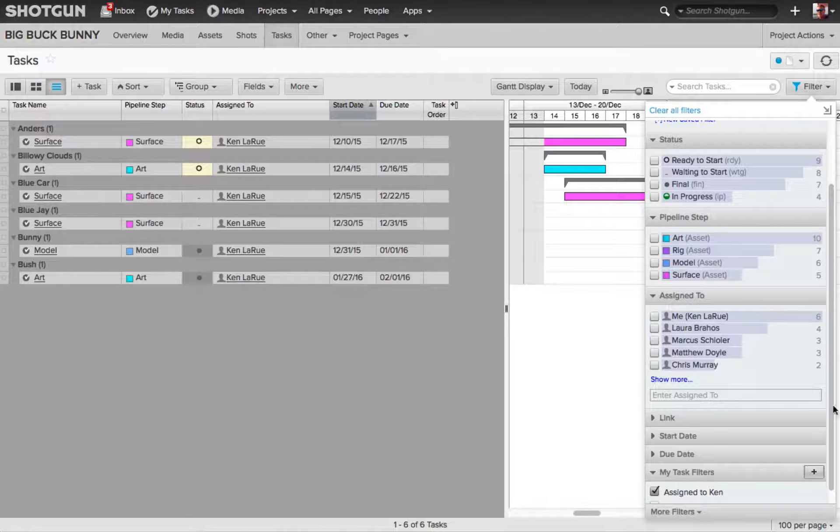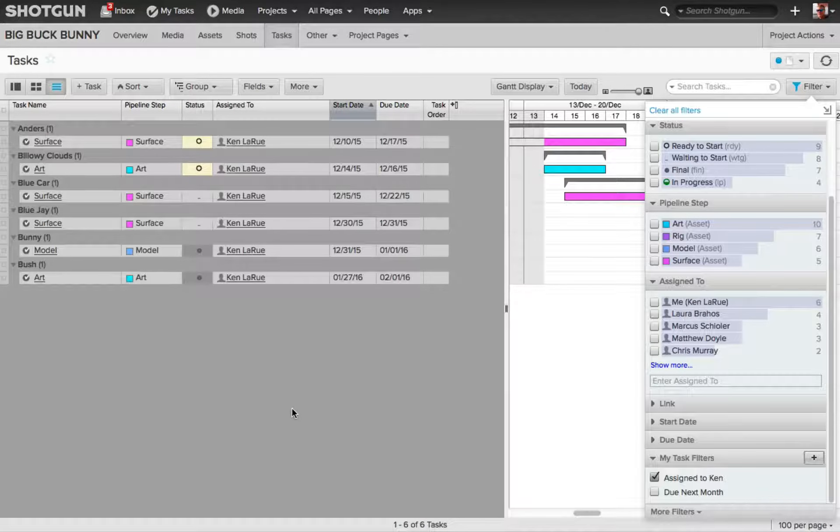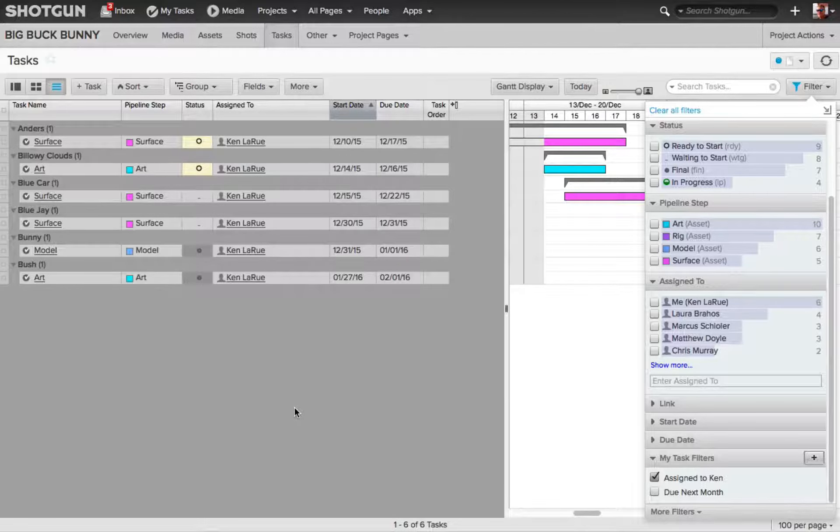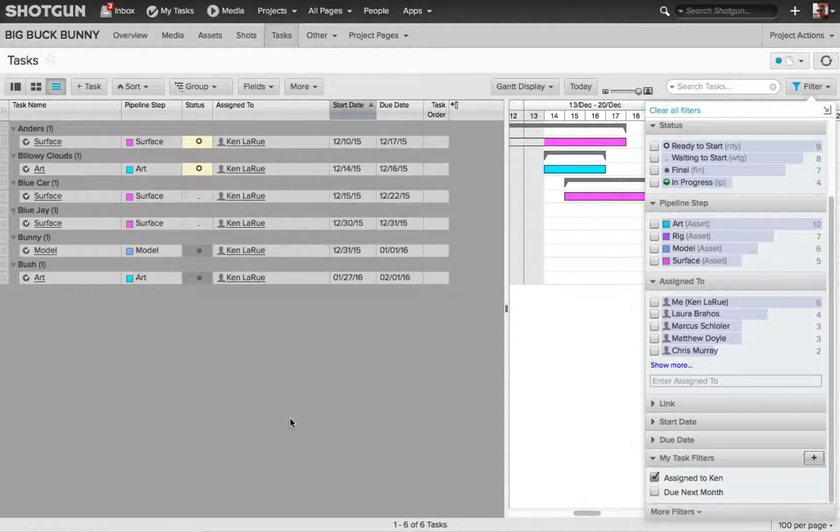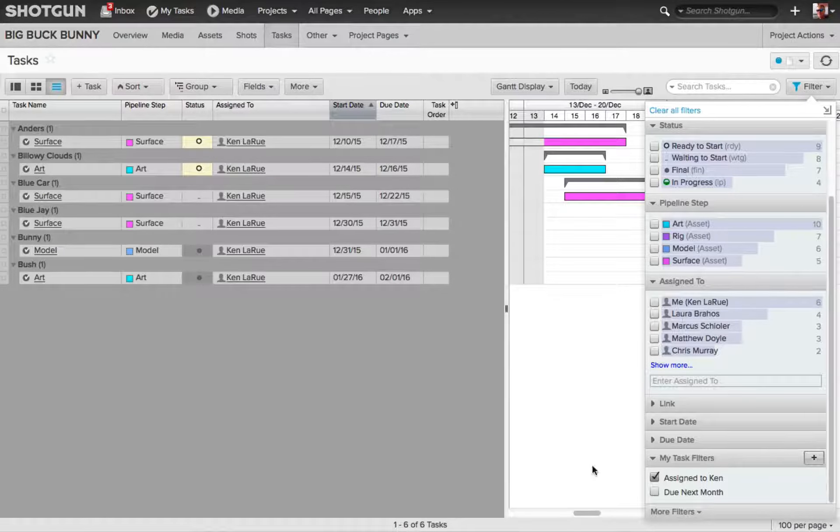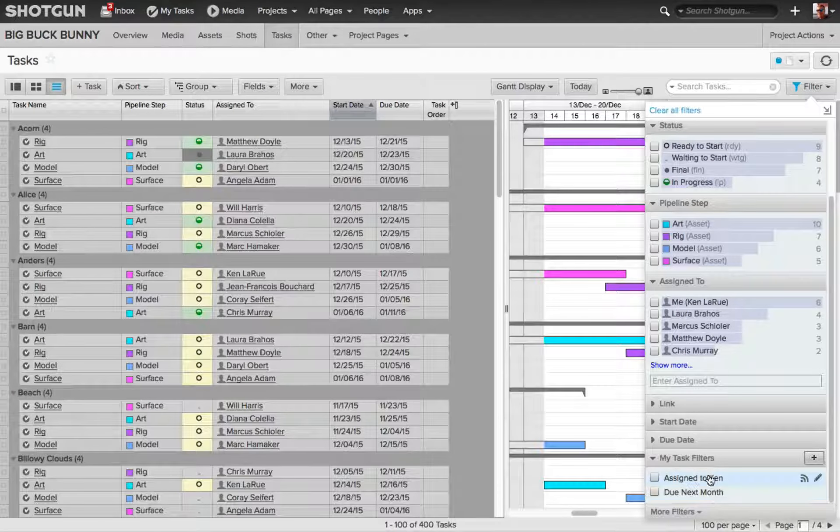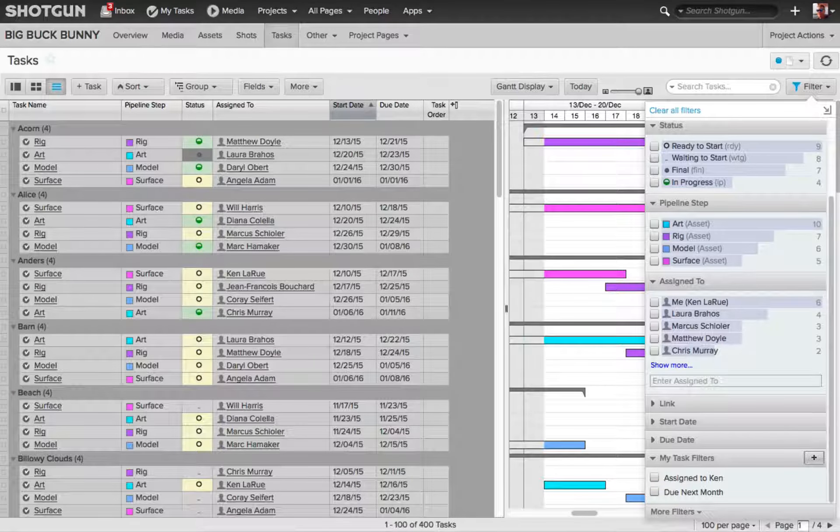And then this My Task filter is enabled by default, and now I'm viewing only the work that is assigned to me. I'll disable that filter, so now we're looking at our default layout once again.